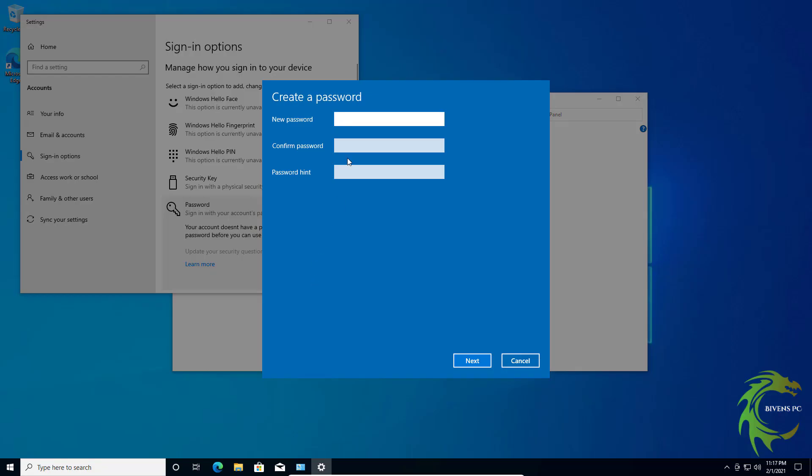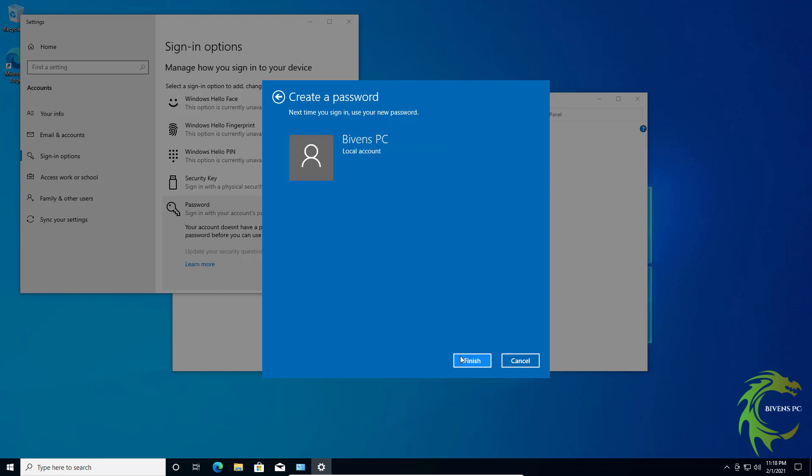We're going to add a password and it can be anything you want, but I do suggest making it something you can remember and something that won't be easily guessed by your kids. You can see I tried to hit next, this is a required field for password hint. We're just going to tap in PI, next. Next time you sign in you'll need a new password.